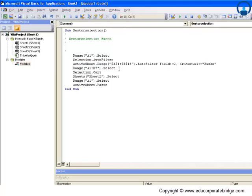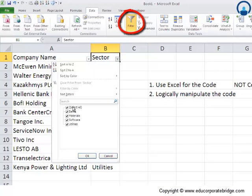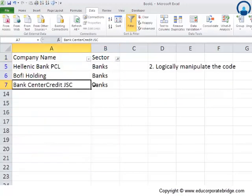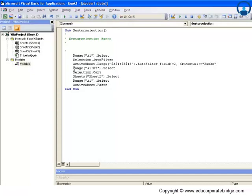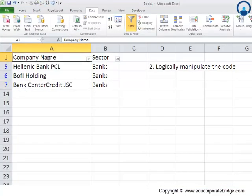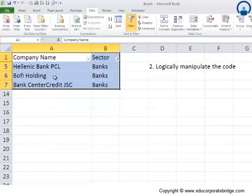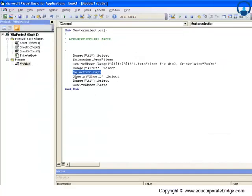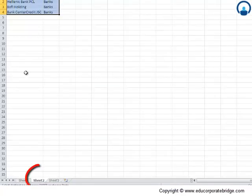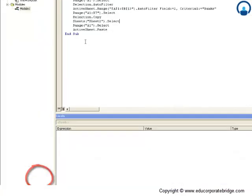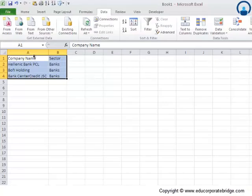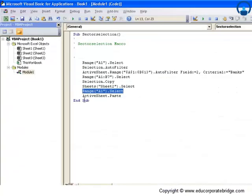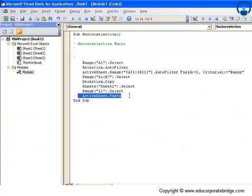Once we filter it, for example for banks, it says Range A1 to B7 dot select, so it asks for selection of this, and then selection dot copy. Once you've copied this range with Control C, it asks us to open Sheet 2, and then again select Range A1 and active sheet dot paste.